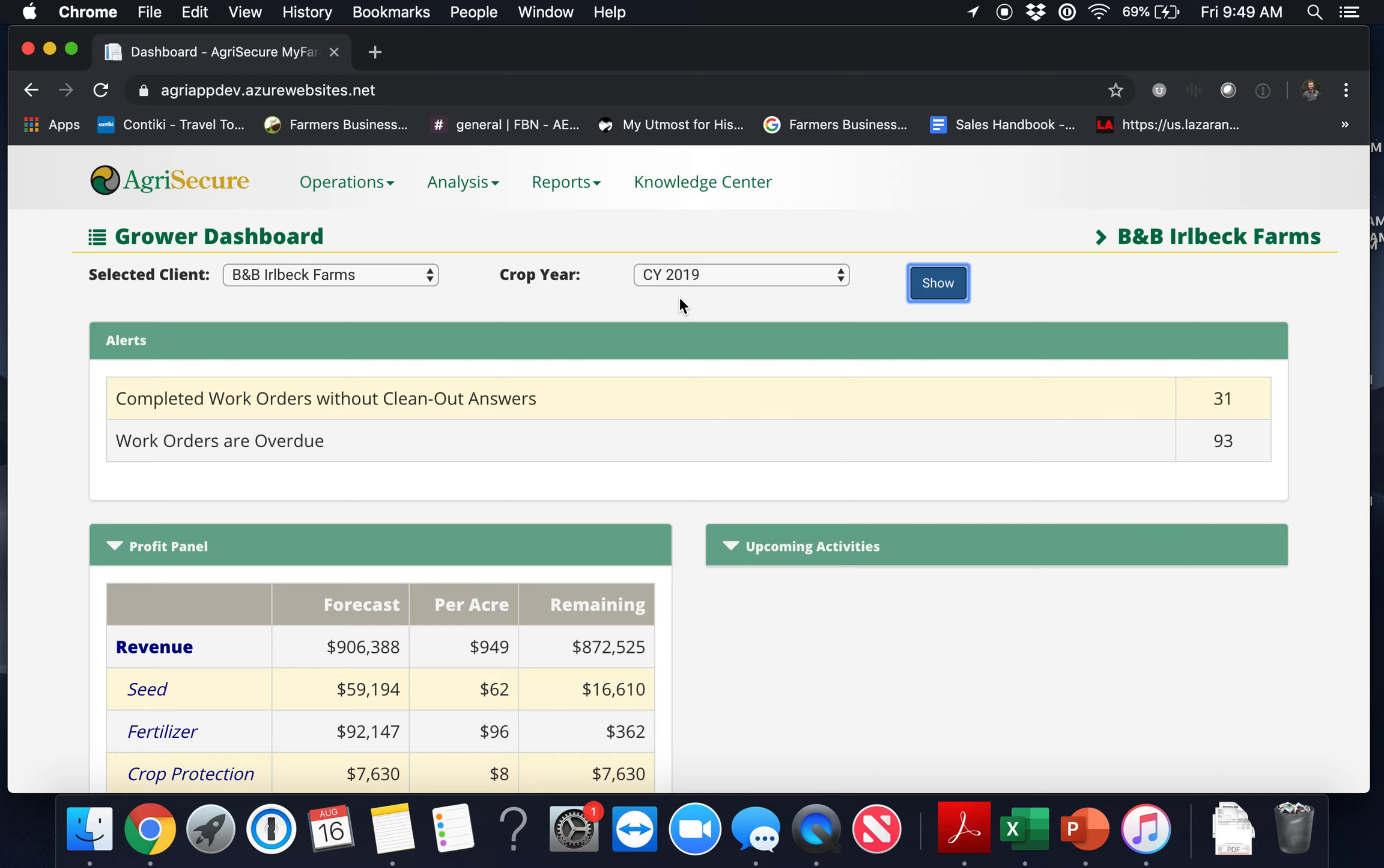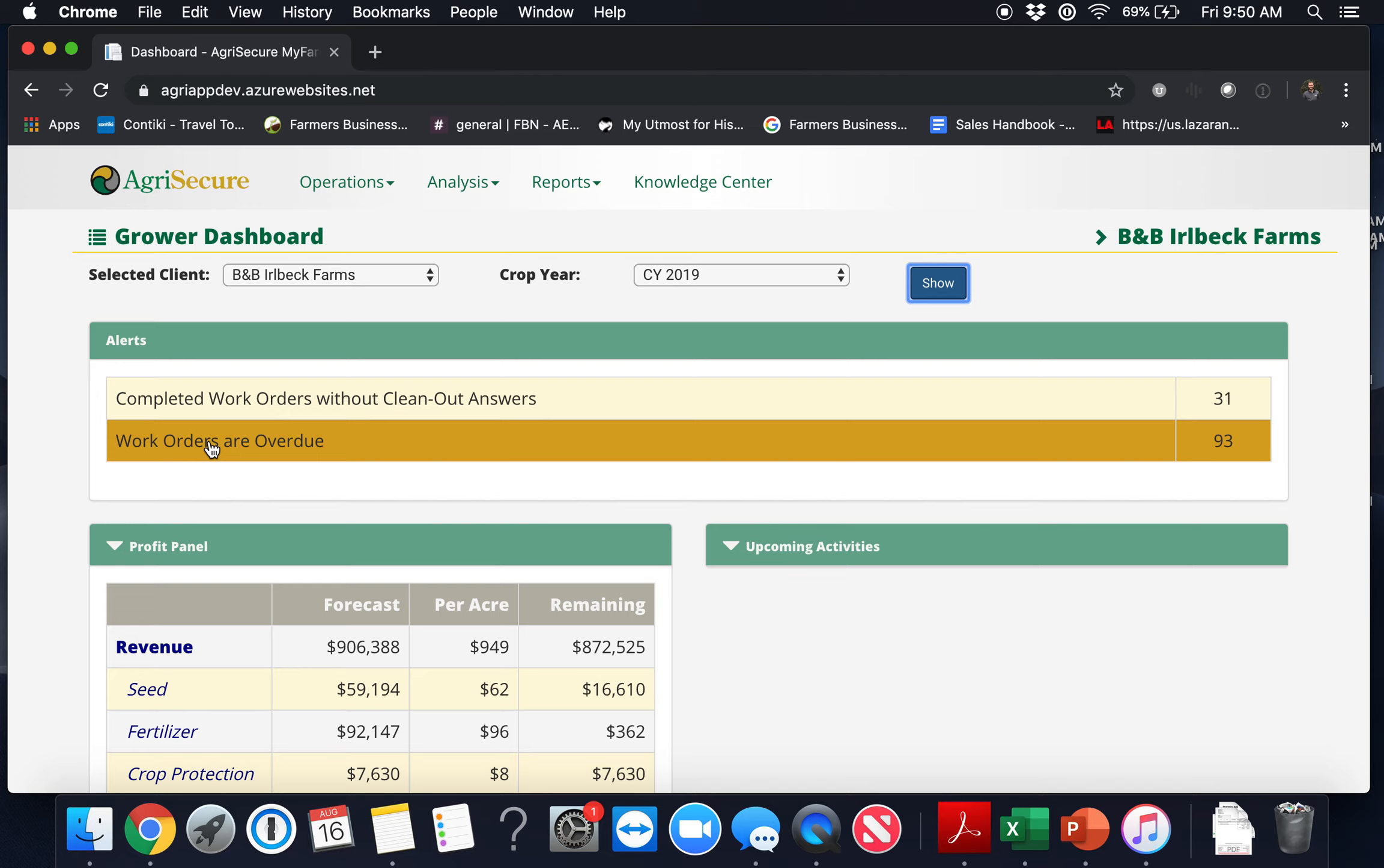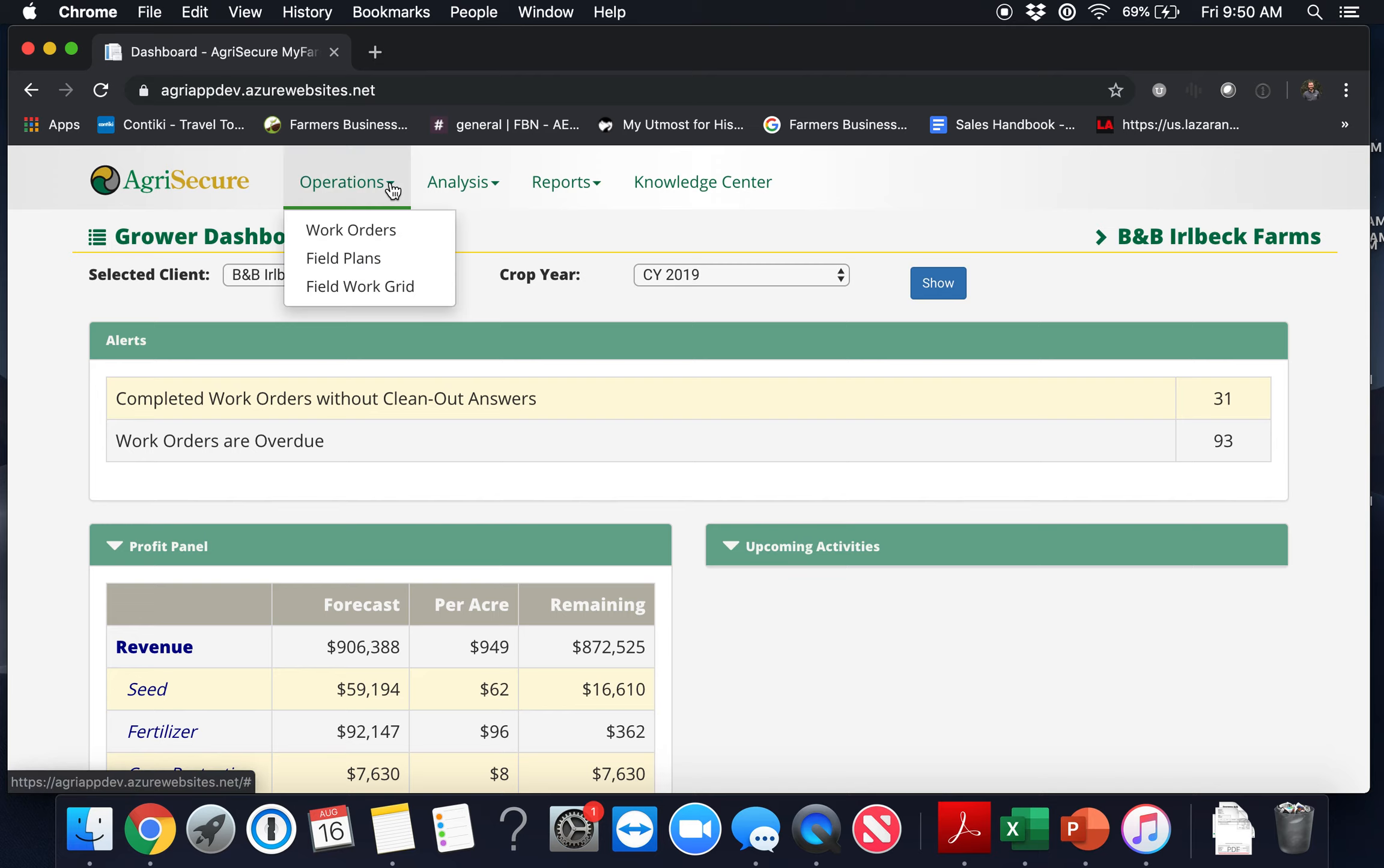To navigate to the work orders page you'll likely have a couple of options. In the alerts section you may see a work orders are overdue line item. To get to work orders you can simply click that, or you can click the operations tab at the top and select work orders.